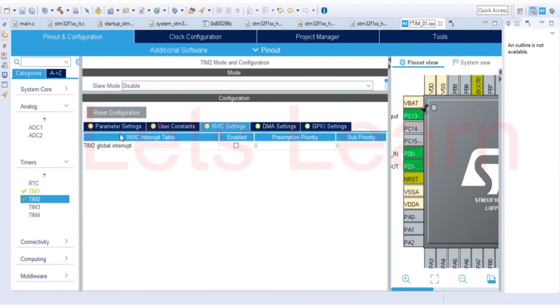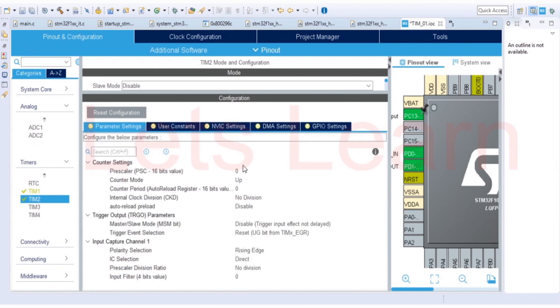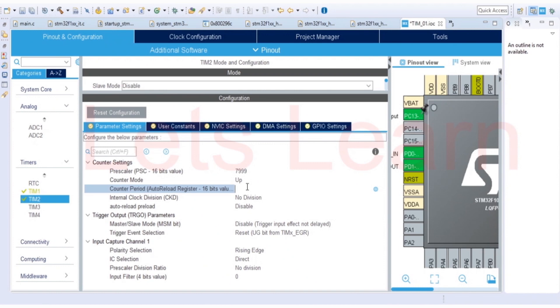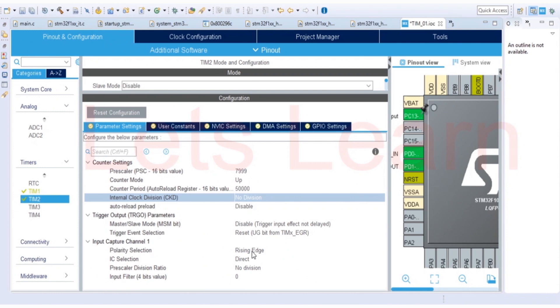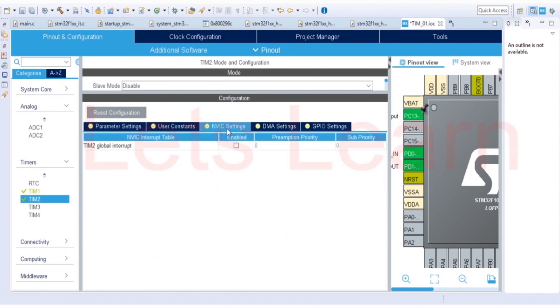So prescaler value I am going to set as 7999. And counter period value I am going to set more than my period value of my signal. I can say any value less than 16-bit max value, so I will set as 50,000. Then the polarity selection I am setting as rising edge. So whenever the rising edge will occur, the value of the counter will be captured and is latched to the register. And here in NVIC, enable this global interrupt and save and generate the code.